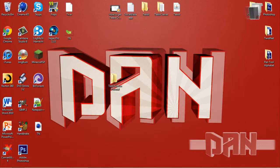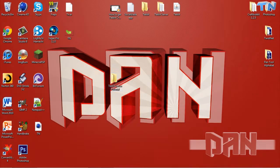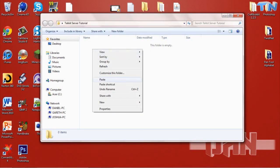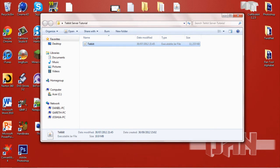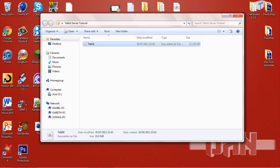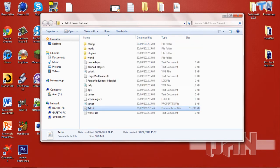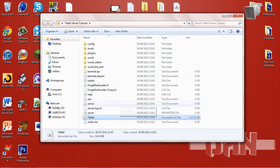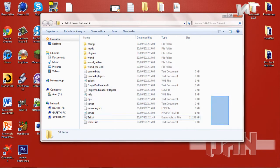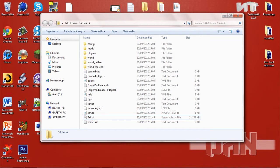The first thing you want to do is get LogMeInHamachi and then you want to download this Tekkit Java executable jar file. Once you've done that, you just want to double click and launch it in a file folder, otherwise you're going to get files everywhere on your desktop.